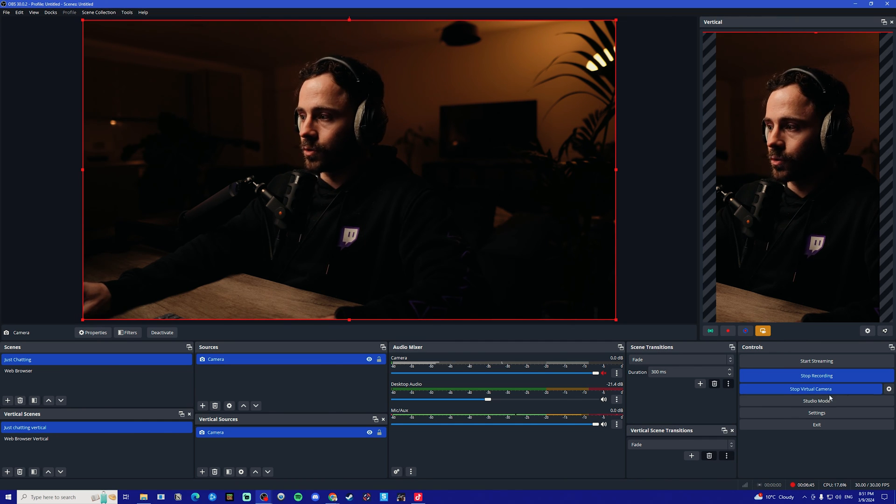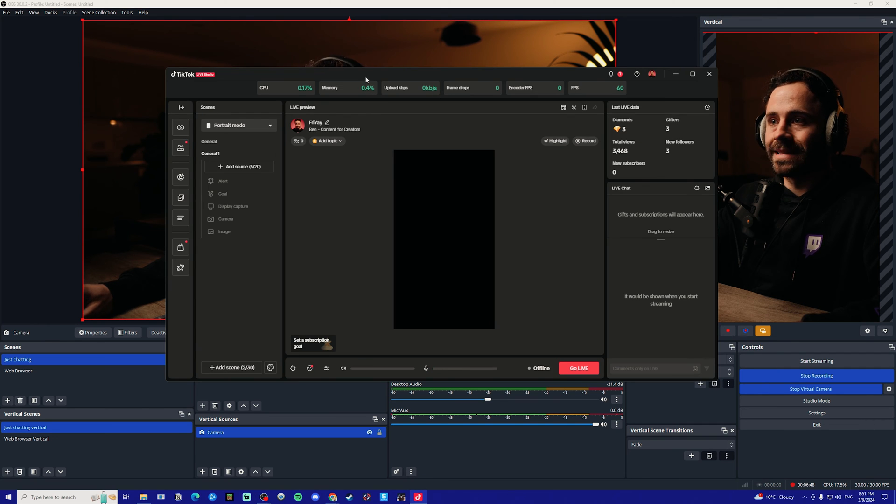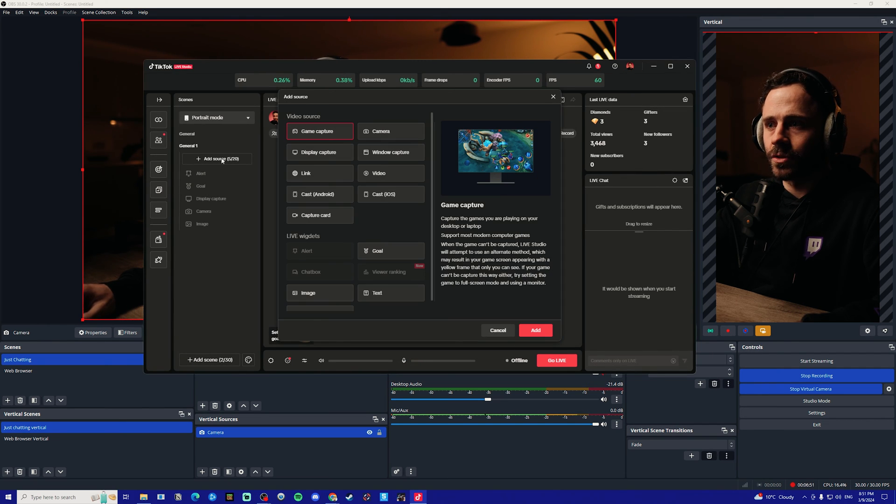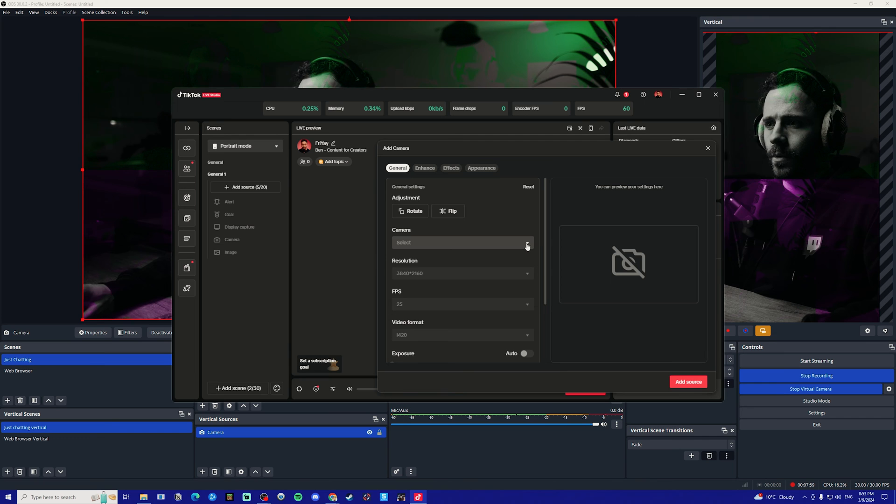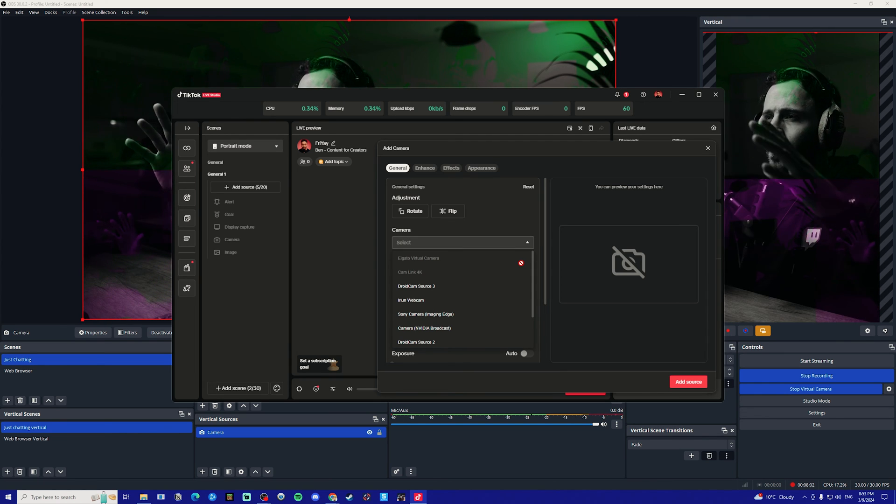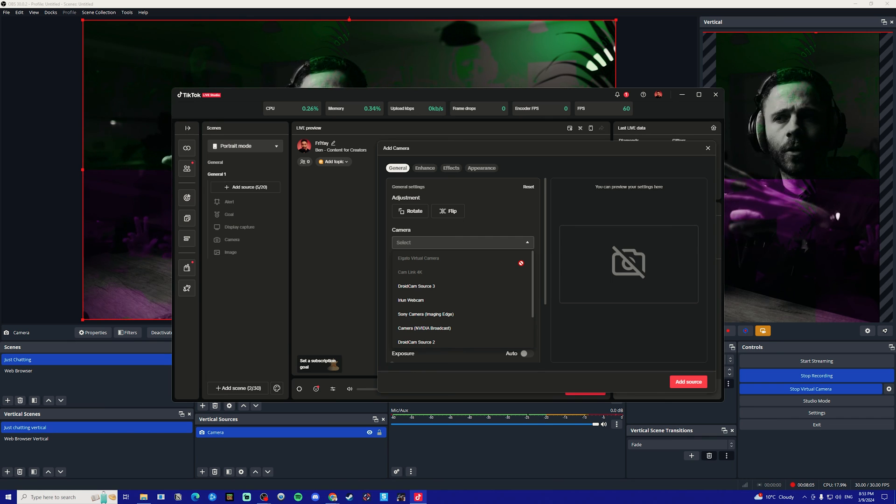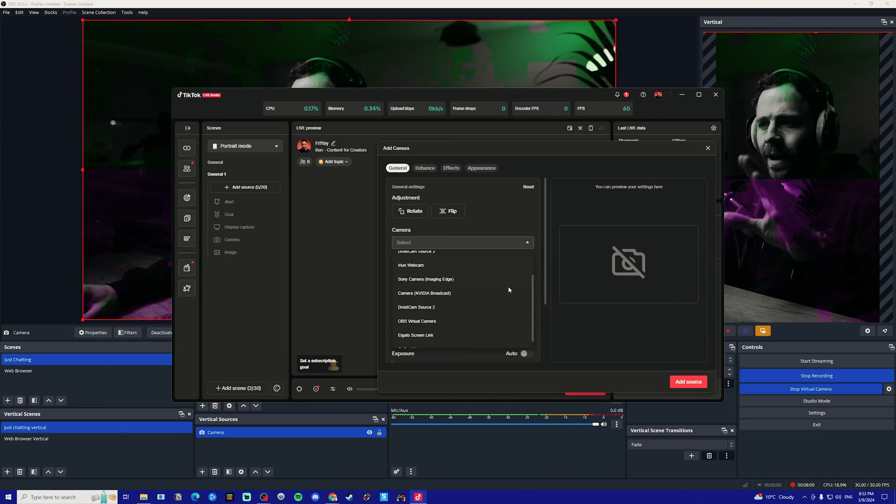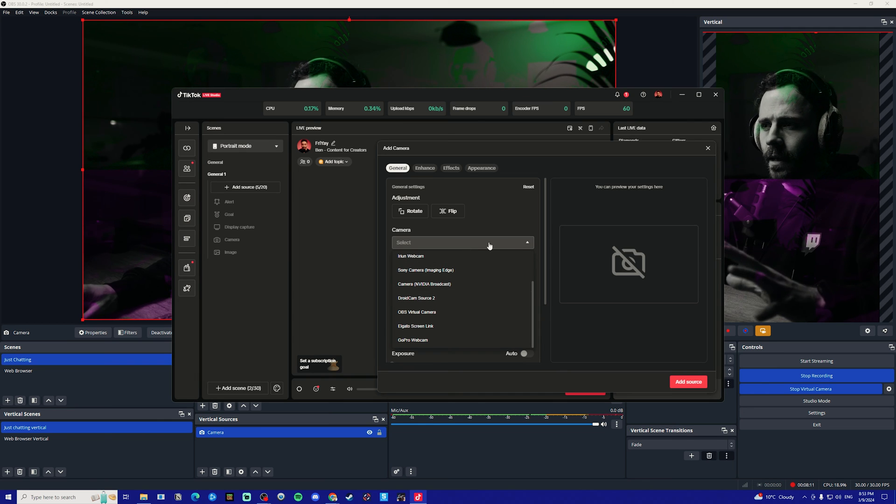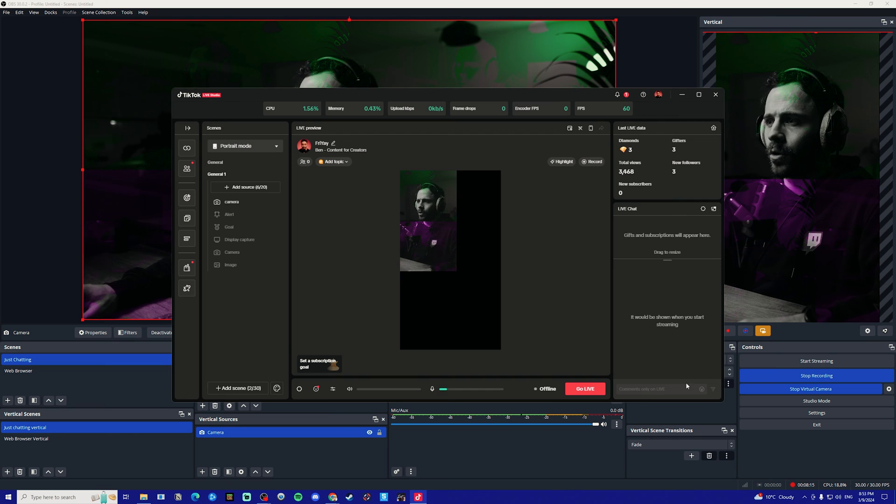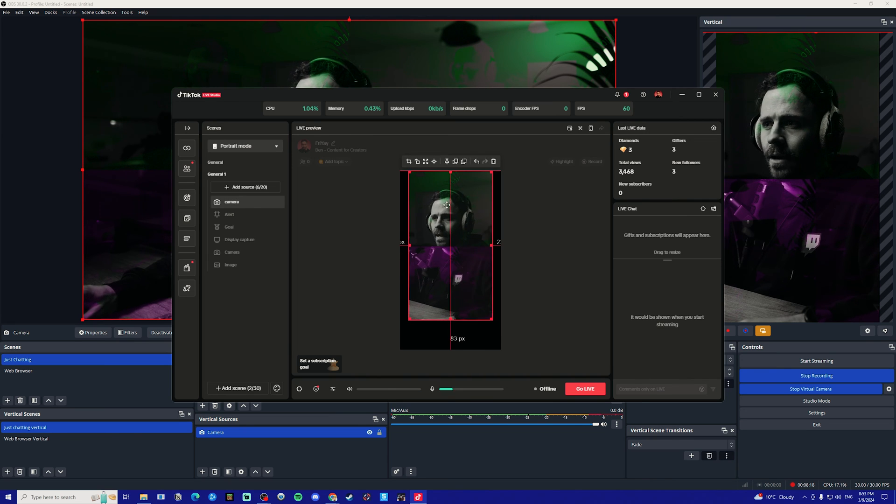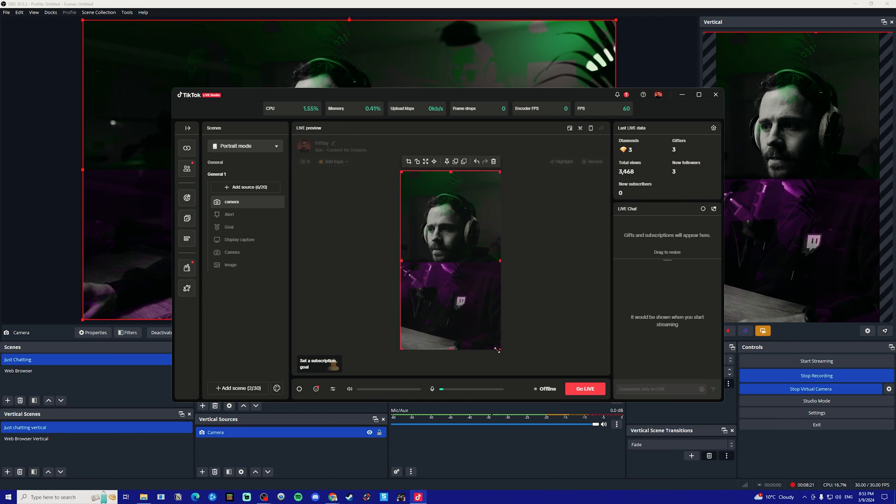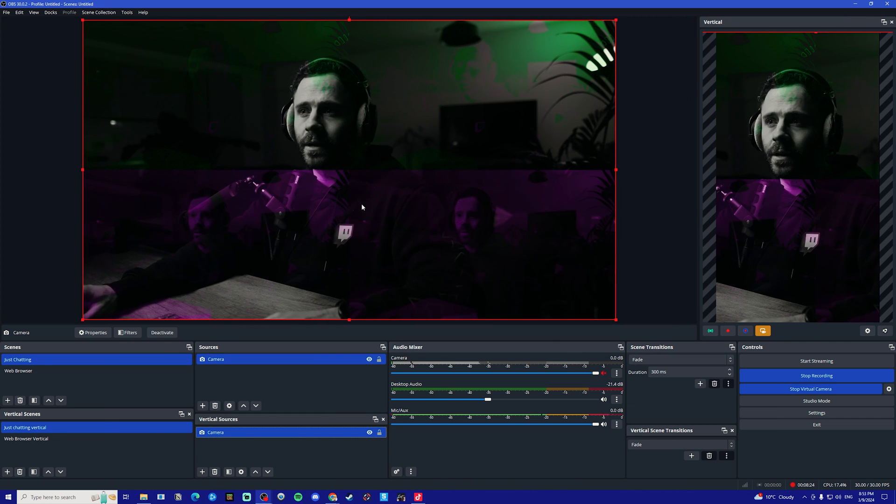We open up TikTok live studio, go to add source, then go on camera add, then we want to select the camera drop down. As you can see, the camera has changed color. This happens sometimes when you open up another program that's wanting to use the camera, but I'll show you how to fix this in a minute. So we want to select camera, go on OBS virtual camera, and go on add source. As you can see here, this is now going to load up our camera in TikTok live studio.